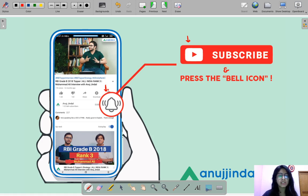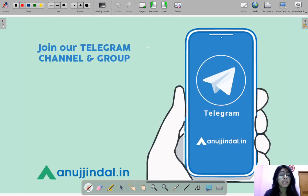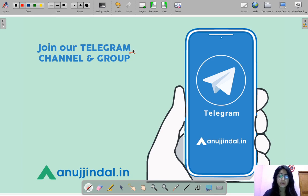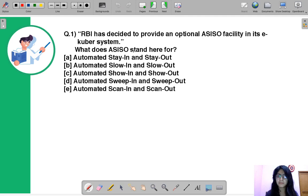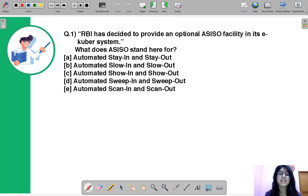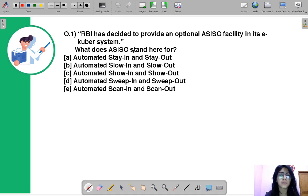Don't forget to press the bell icon flashing on the screen, which can help you to stay in touch with us. I would also like to remind you to join our Telegram group, where you can post all your doubts and queries and we'll get back to you as soon as possible. Here is question number one: RBI has decided to provide an optional ASISO facility in its Eco Bear system.